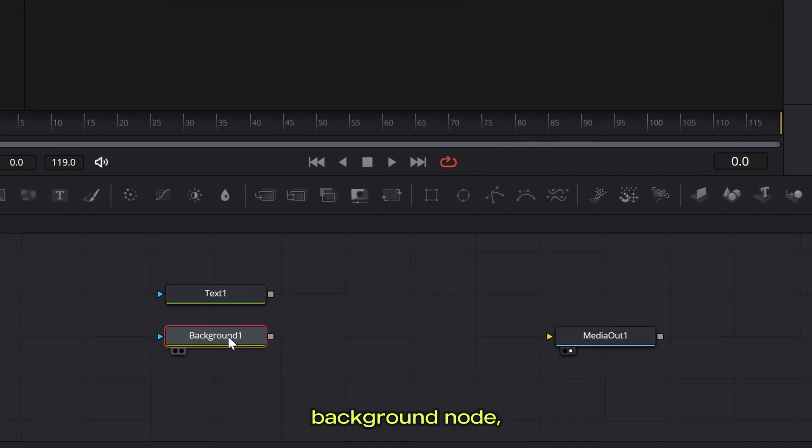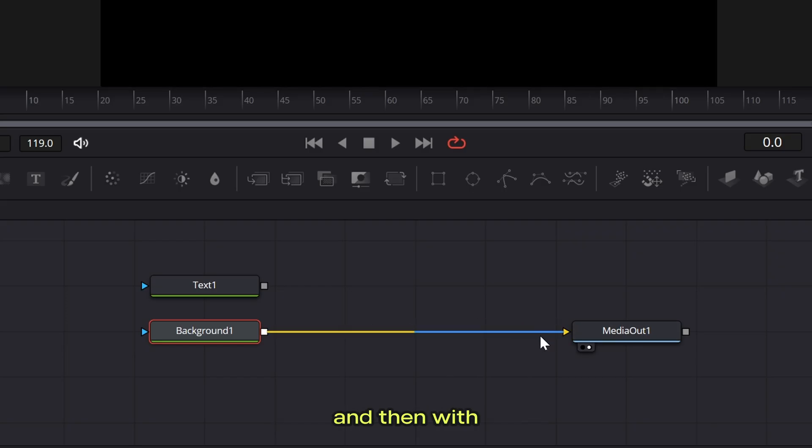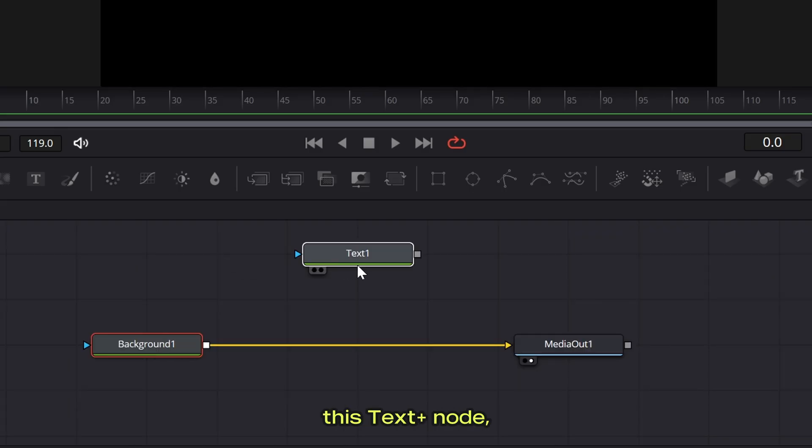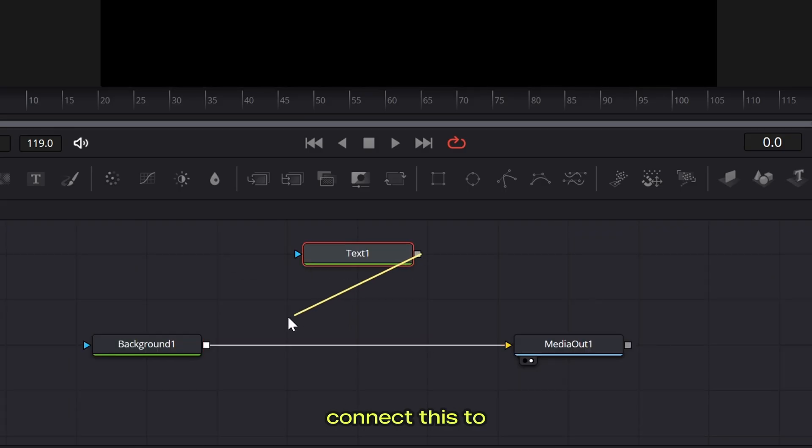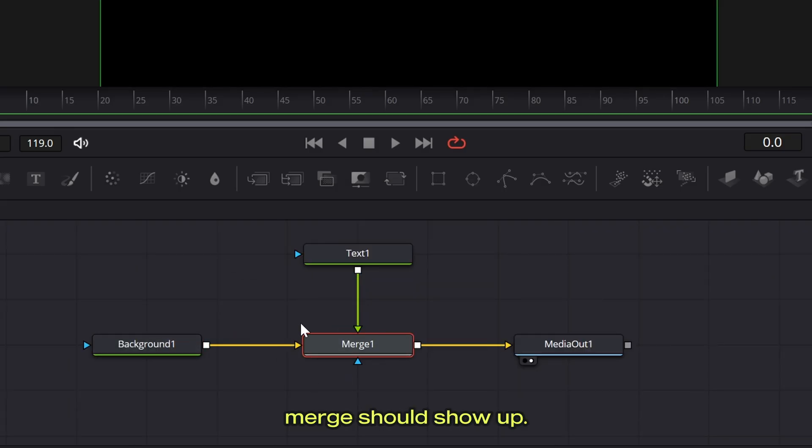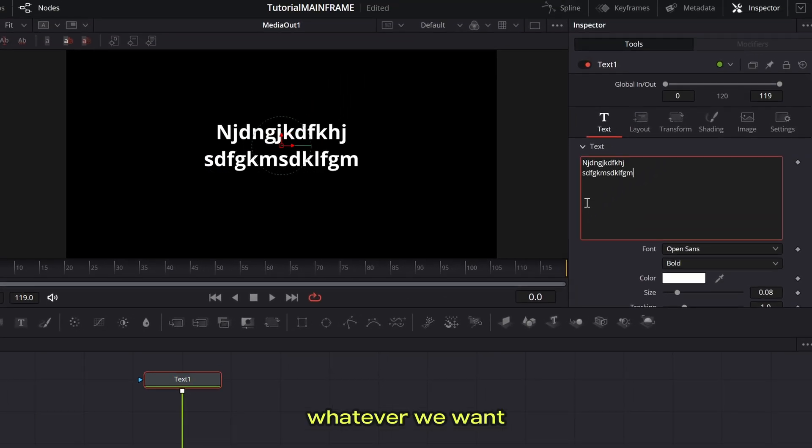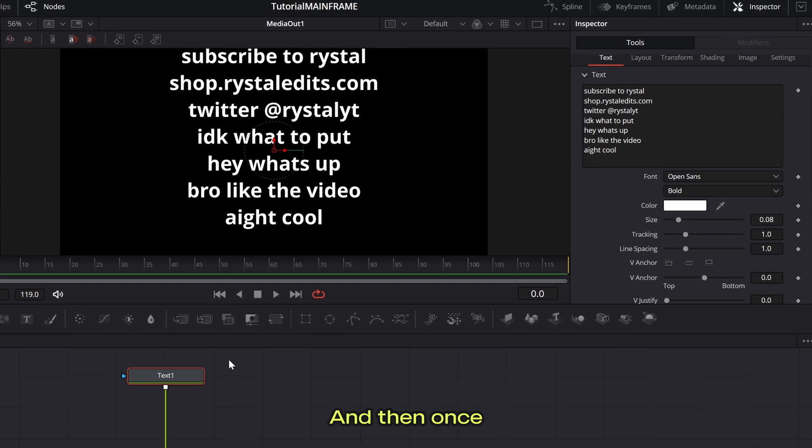Now with this background node, connect this to media out and then with this text plus node, connect this to the background. So now this merge should show up. After we do that, let's just put whatever we want in this text.